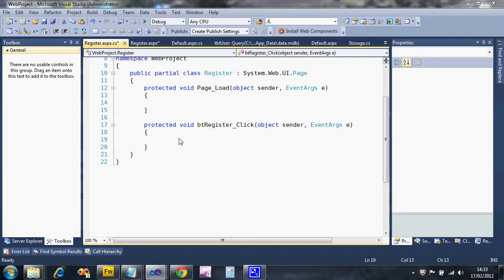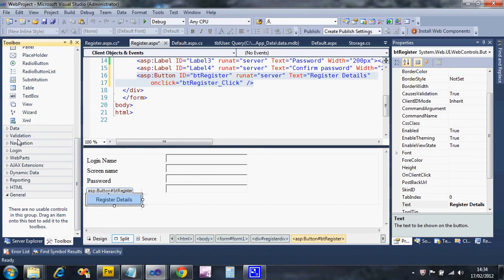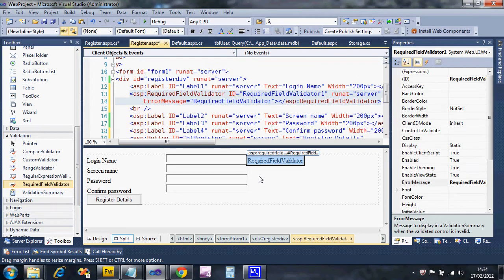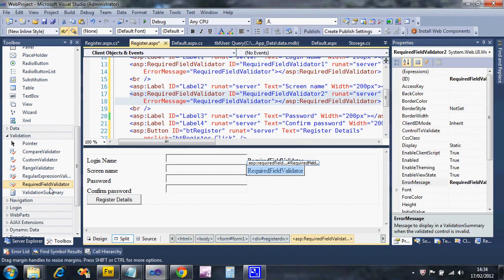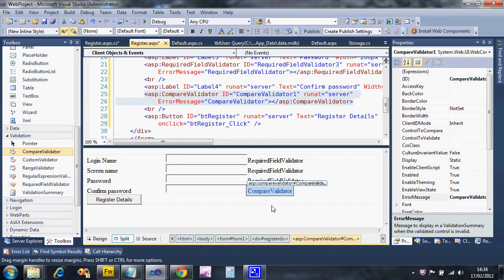We'll do the registration code in another video. For now, let's set up some basic validation. We need required field validators - one for the login name, one for the screen name, and one for the password. For the confirm password field, I'm going to use a compare validator instead of a required field validator.